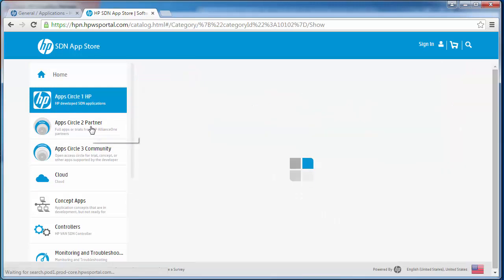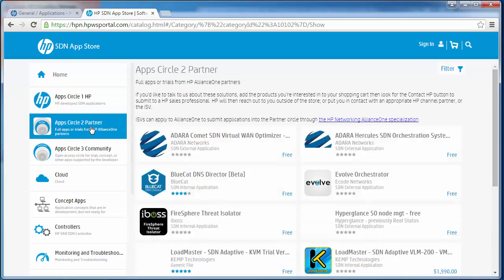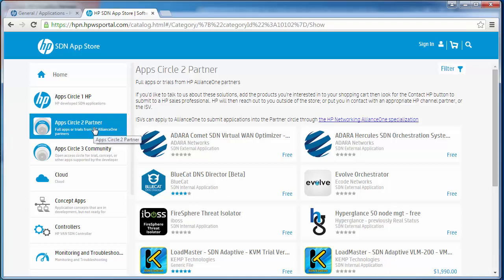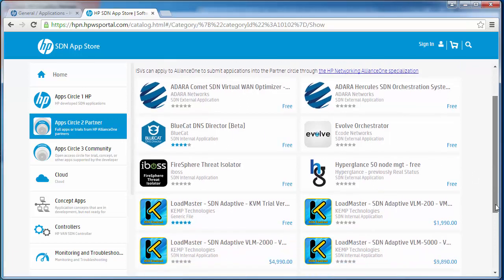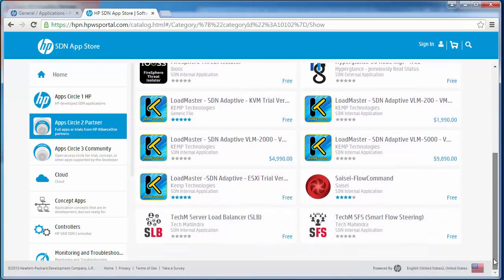Circle two applications are applications developed by HP partners. Examples would include the BlueCat DNS Director, Evolve Orchestrator, Hyperglance, Kemp Load Balancer and other applications.